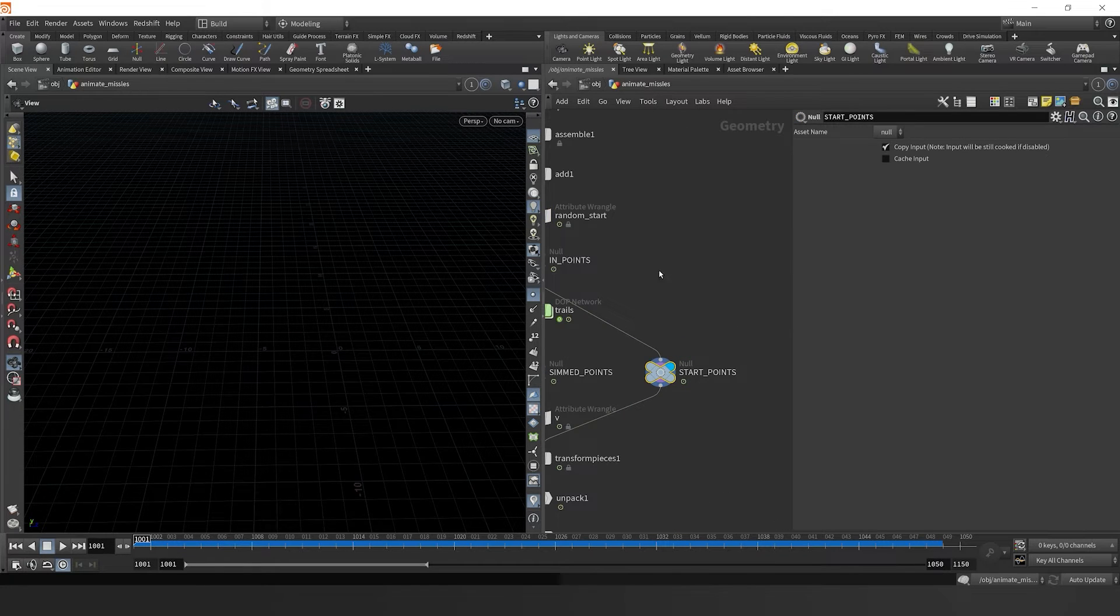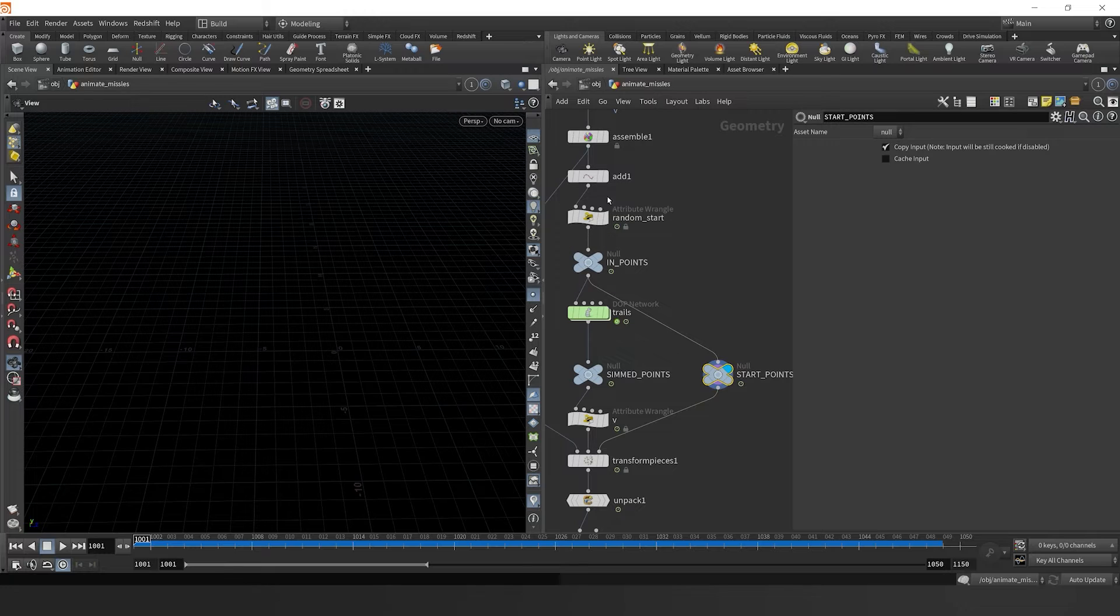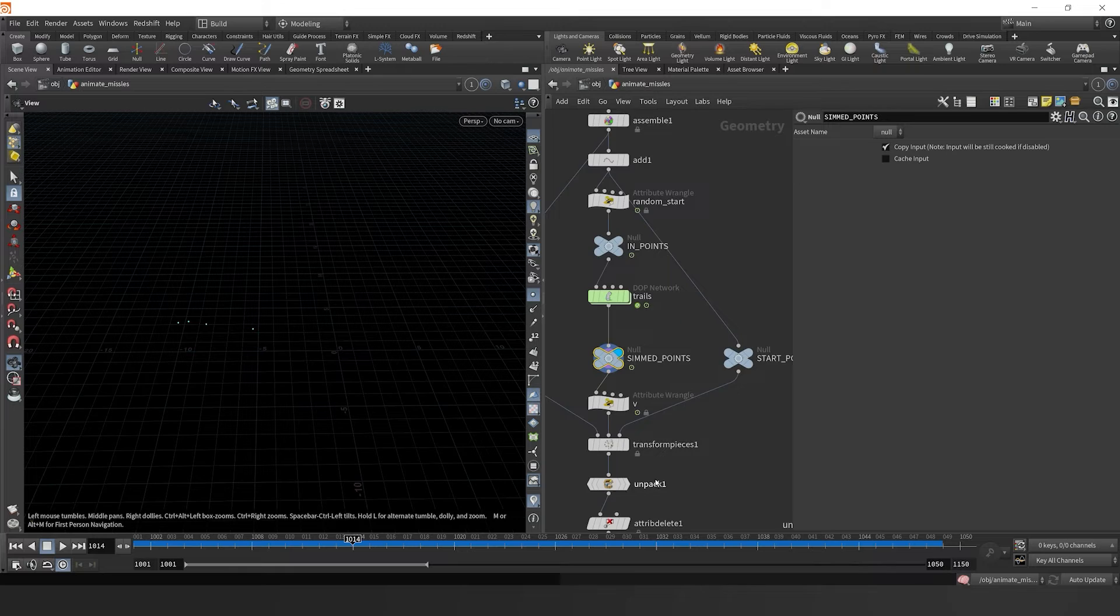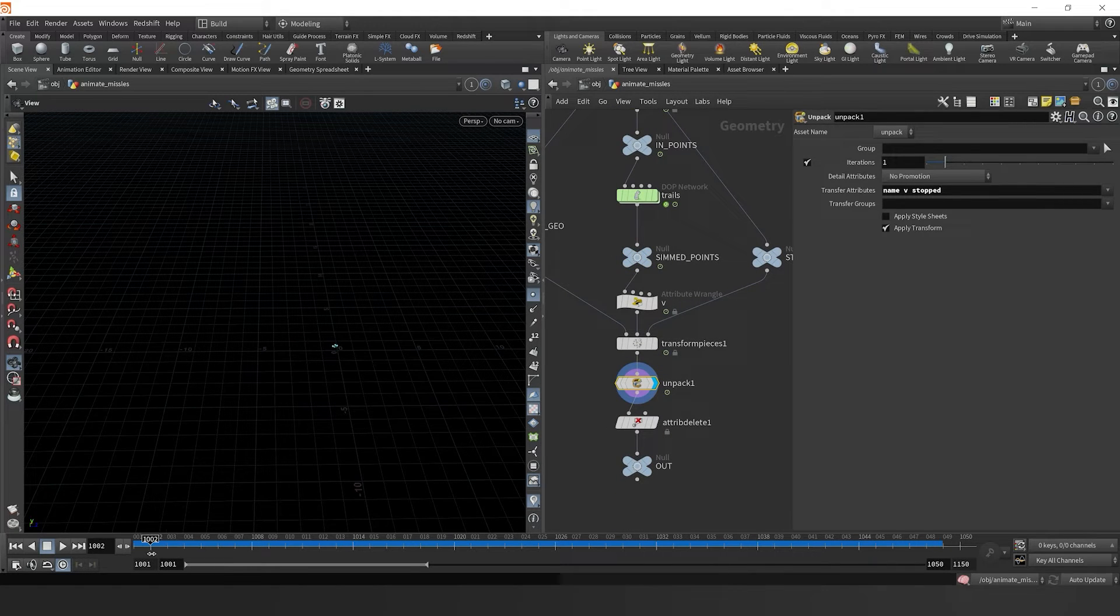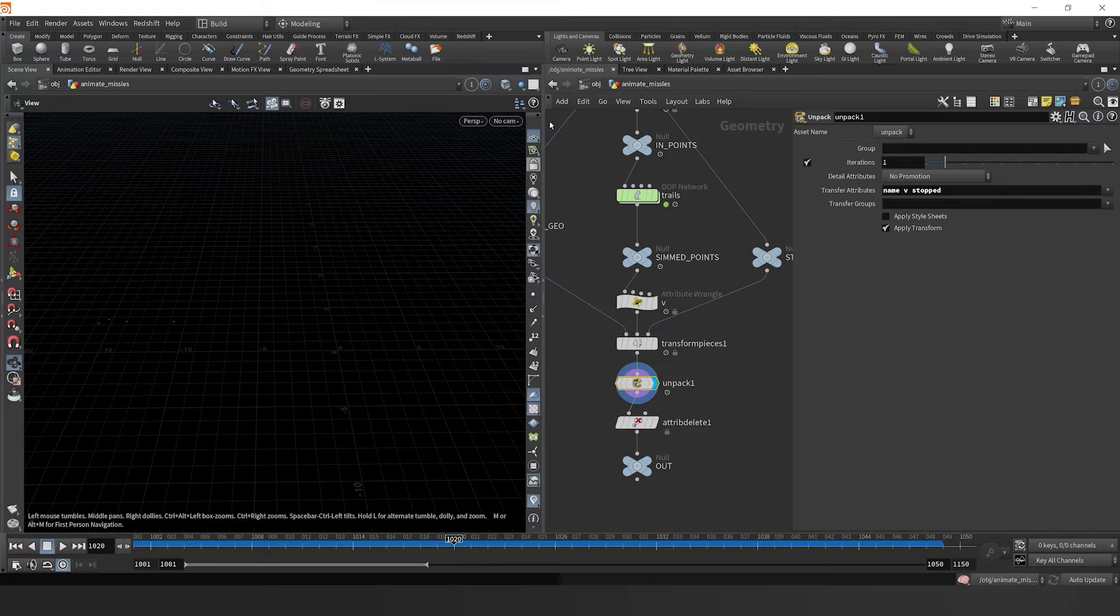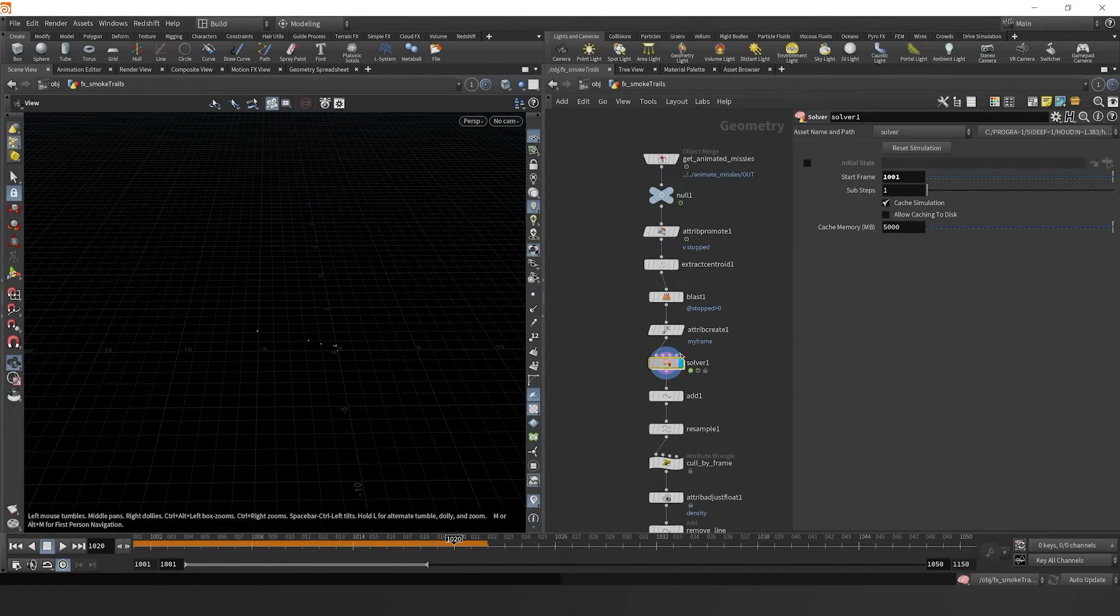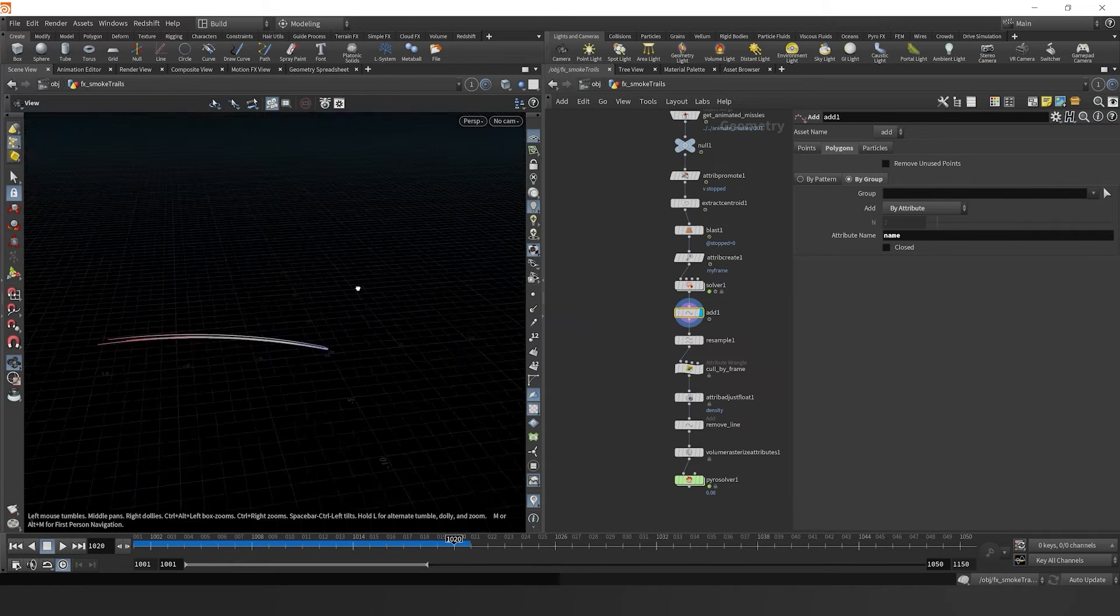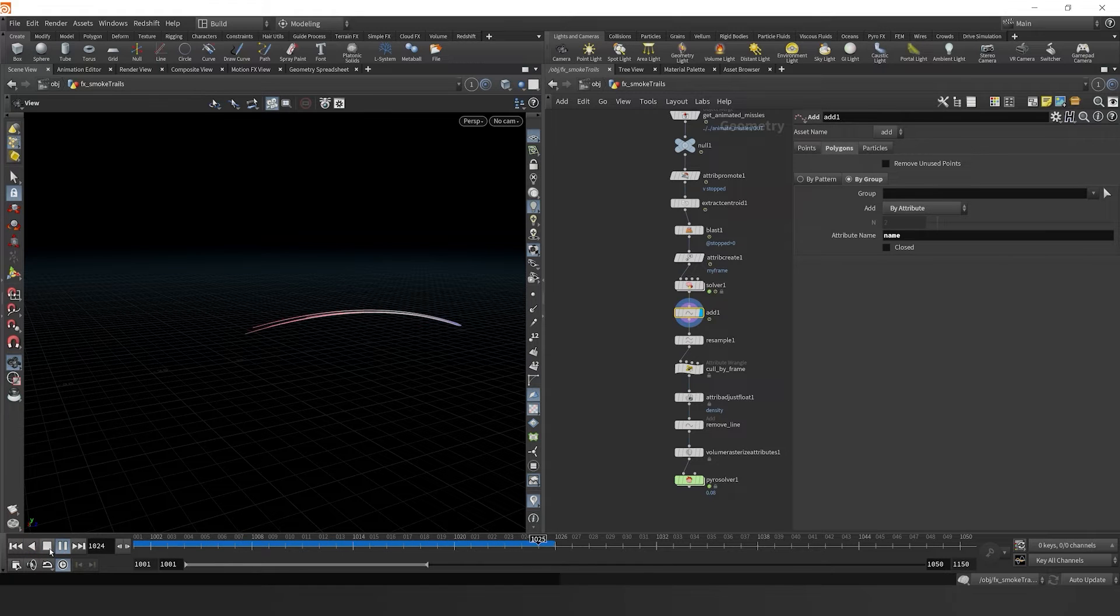Jump over to your start points node and let's actually connect this before the random start so it never gets culled. That way, the transform pieces node always has a specific point to reference to then copy the missile geometry onto. Now if we jump back into our effects smoke trails and reset the simulation, we see that now the trails are updating as we would expect.